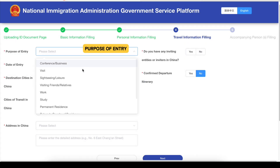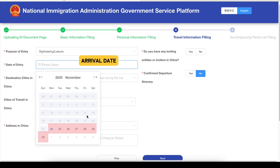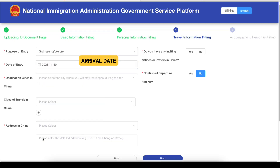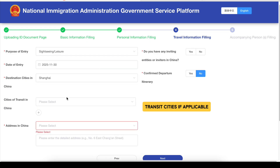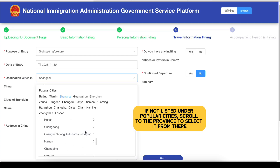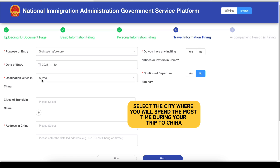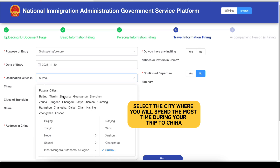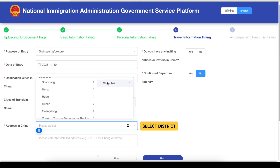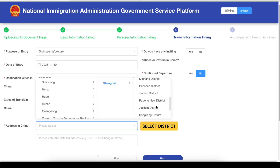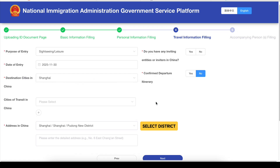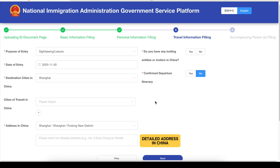Choose your purpose of entry. Enter your destination city in China and any transit cities if applicable. If not listed under popular cities, scroll to the province to select it. Select the city where you will spend the most time. For the address in China, first select the district, then provide your detailed address.